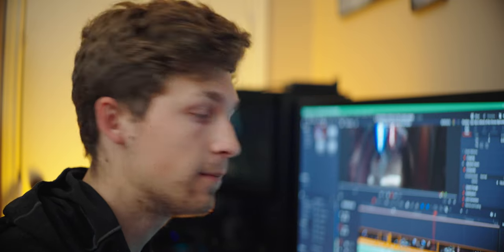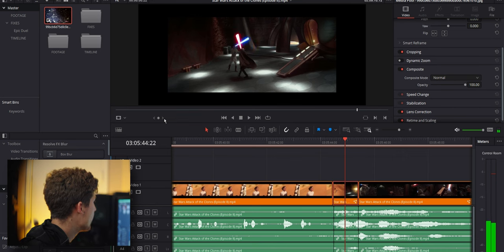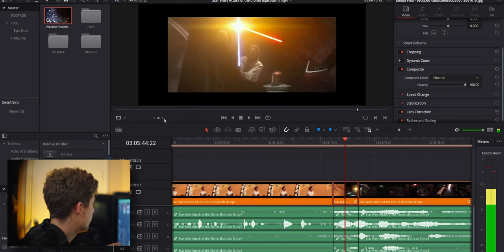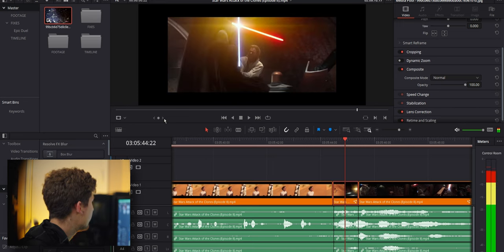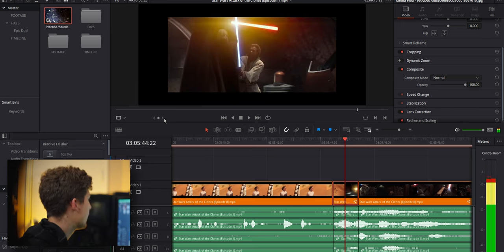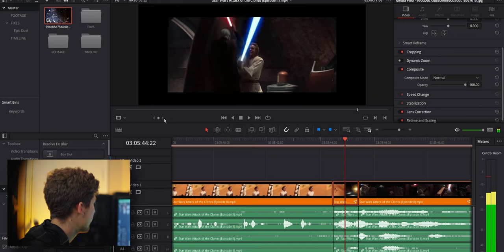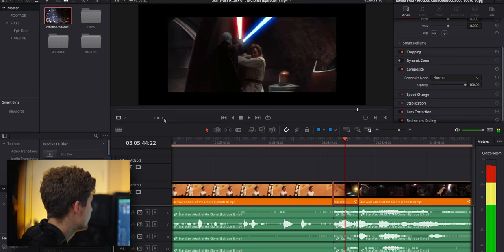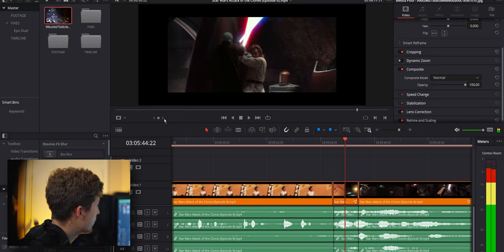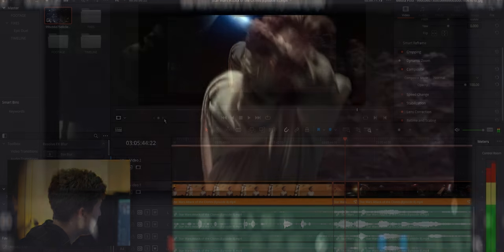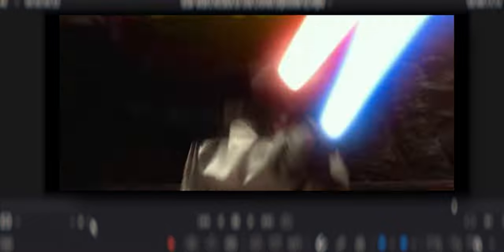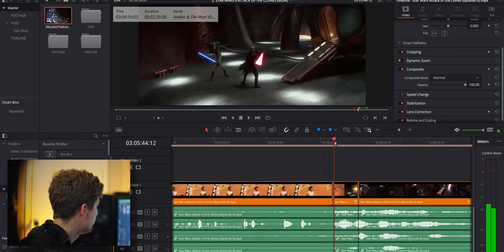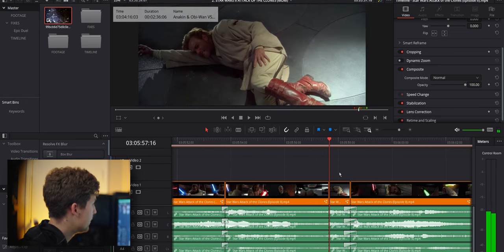The Obi-Wan and Dooku fight pretty much plays like it normally does in the film. And we're going to skip ahead to when Anakin joins the fight. I also cut this shot a little bit right here because I felt like it was a little too clunky of choreography and it lasts for like two seconds. So I wanted to cut straight to this moment where Obi-Wan pulls Dooku down.